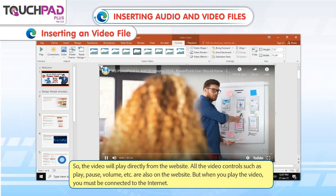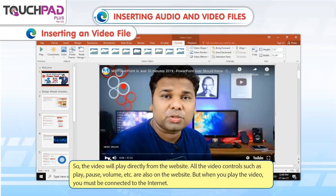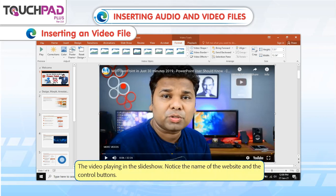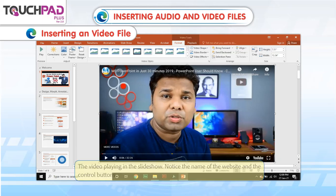So the video will play directly from the website. All the video controls such as Play, Pause, and Volume are also on the website. But when you play the video, you must be connected to the Internet. The URL for the video is pasted in the Online Video dialog box. The thumbnail appears in the slide, and the video plays in the slide show. Notice the name of the website and the control buttons.